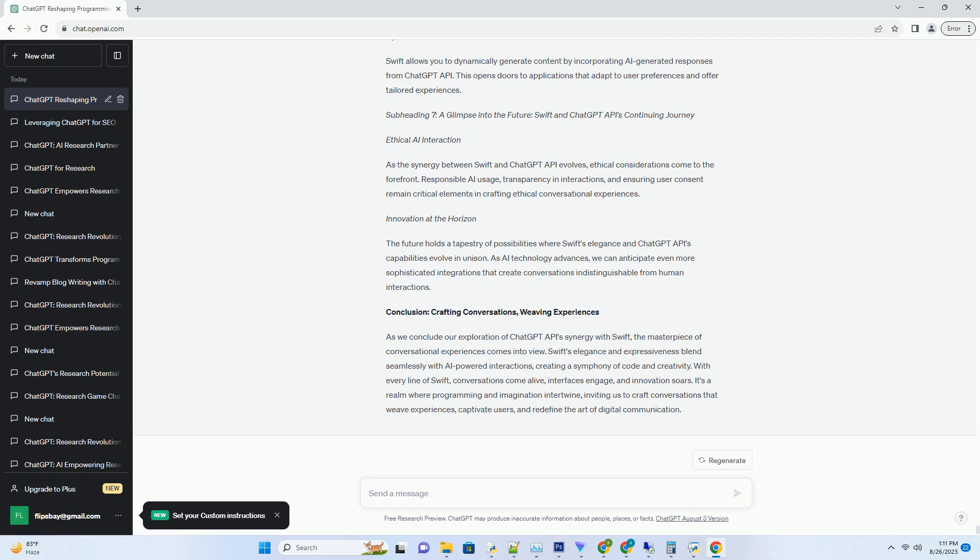Innovation at the Horizon: The future holds a tapestry of possibilities where Swift's elegance and ChatGPT API's capabilities evolve in unison. As AI technology advances, we can anticipate even more sophisticated integrations that create conversations indistinguishable from human interactions.